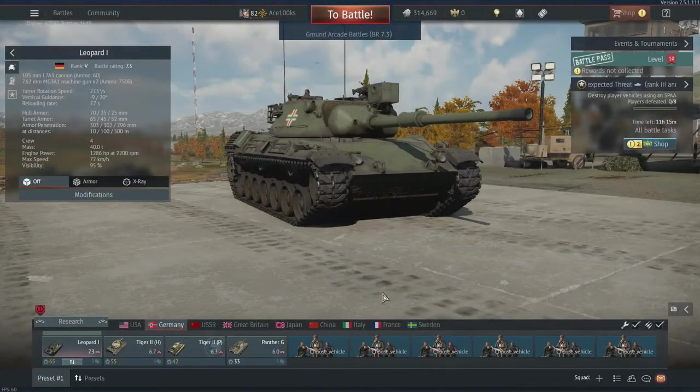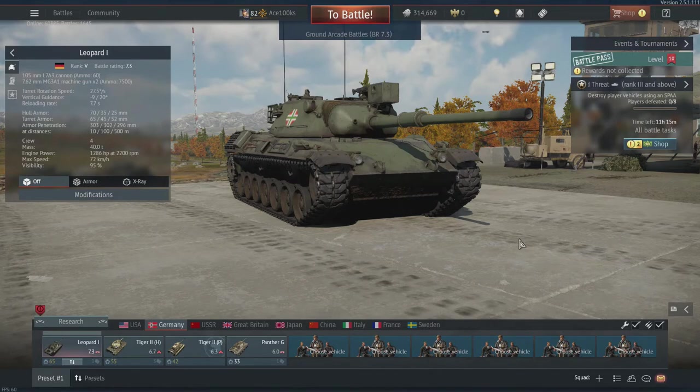Hello everyone, so today in this short video I'm going to show you how to use air-to-air missiles in War Thunder.